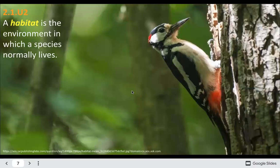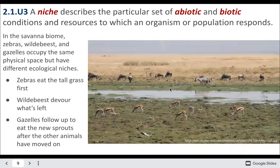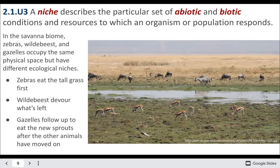A habitat is the environment where they live. A niche is basically how they're making their living. A great example is different species of warblers that all eat the same food but forage in different areas of the tree — this is niche partitioning. If five species all foraged at the top, they'd be directly competing, so partitioning the tree reduces competition. Similarly in the savannah, certain animals eat the first grasses, wildebeest move in second, and gazelles eat the sprouts, each going for different food sources to avoid direct competition.